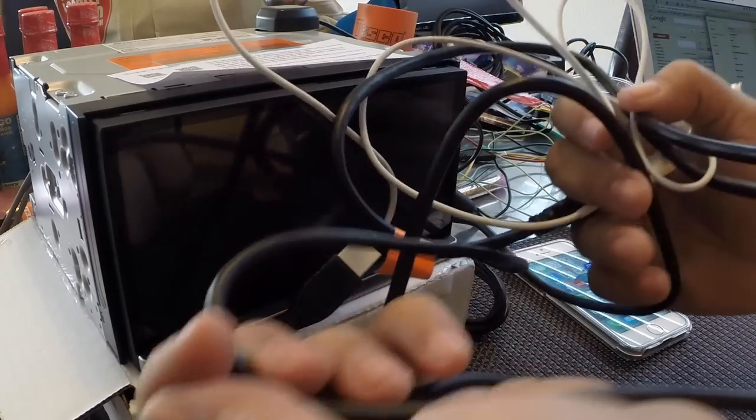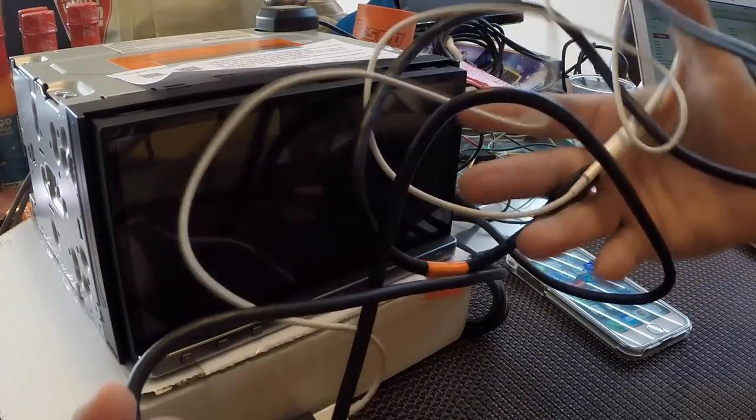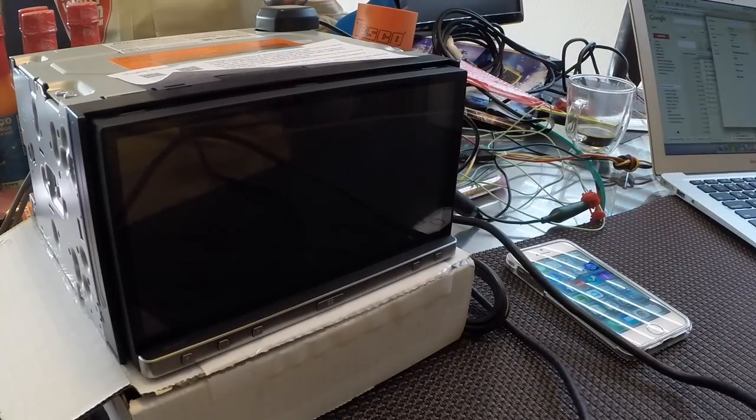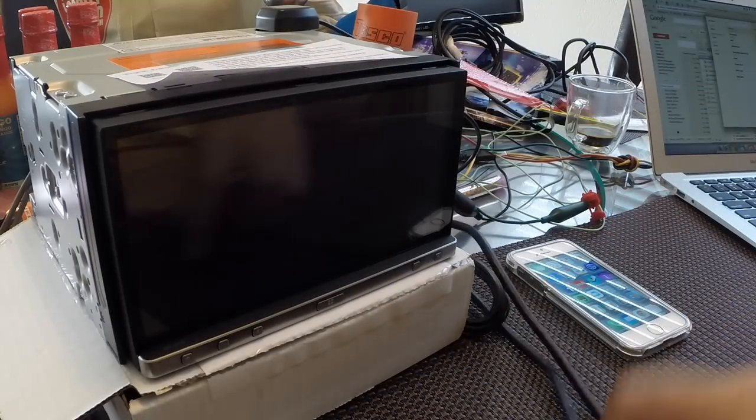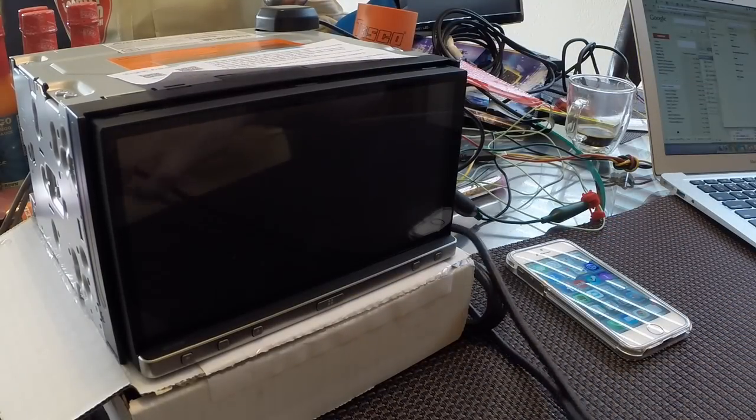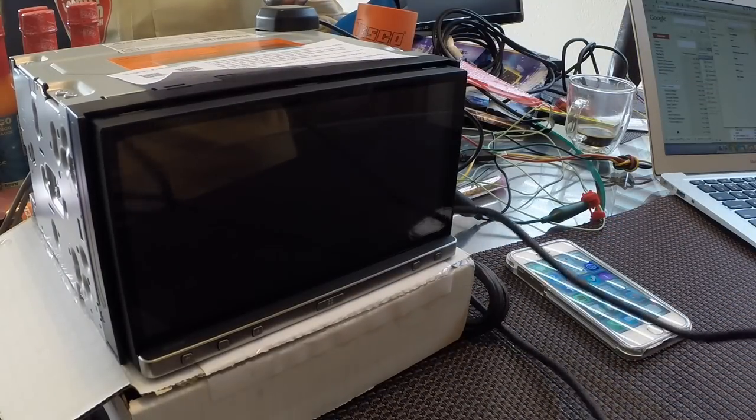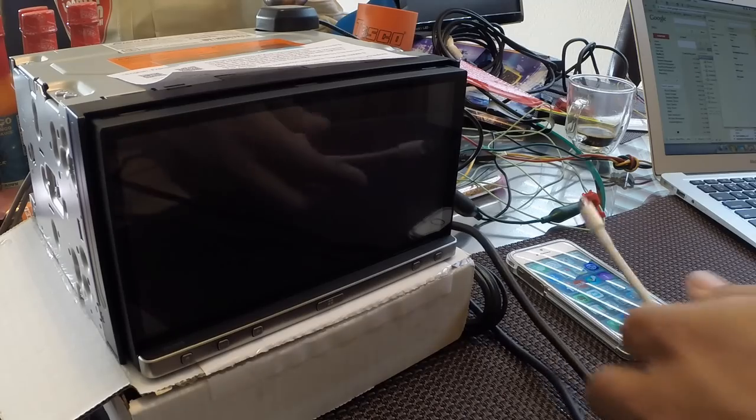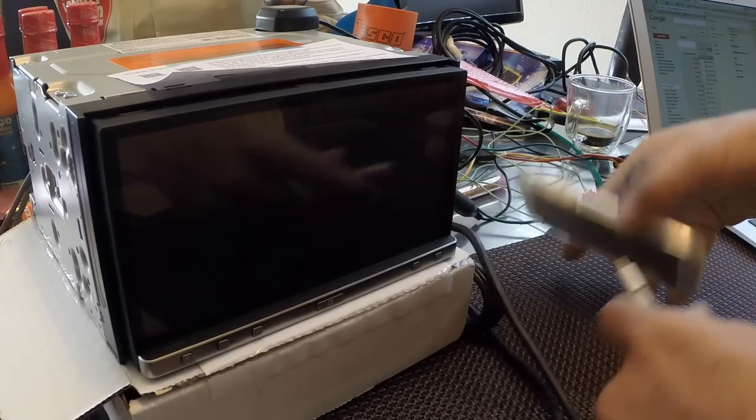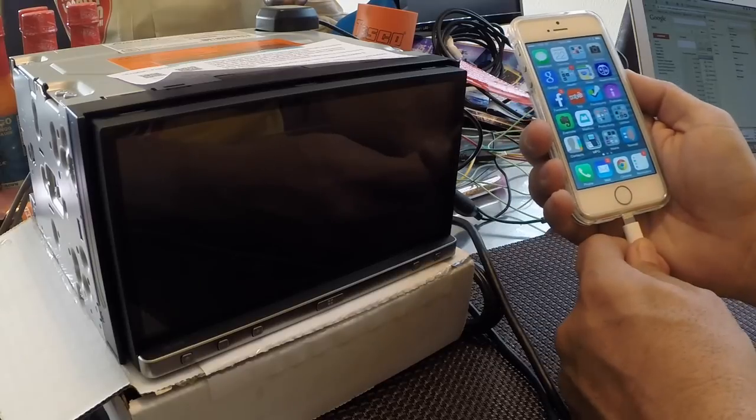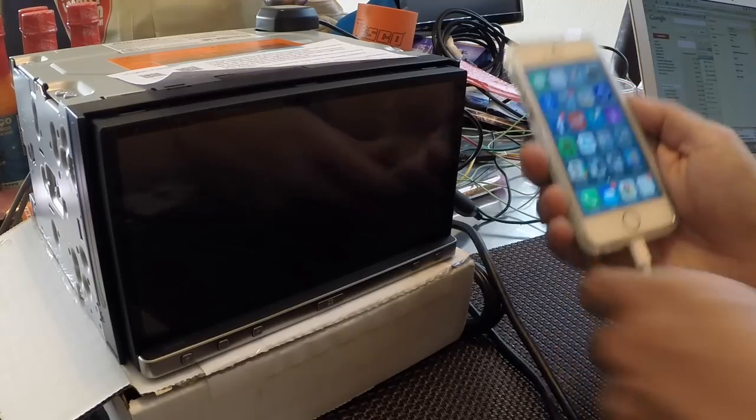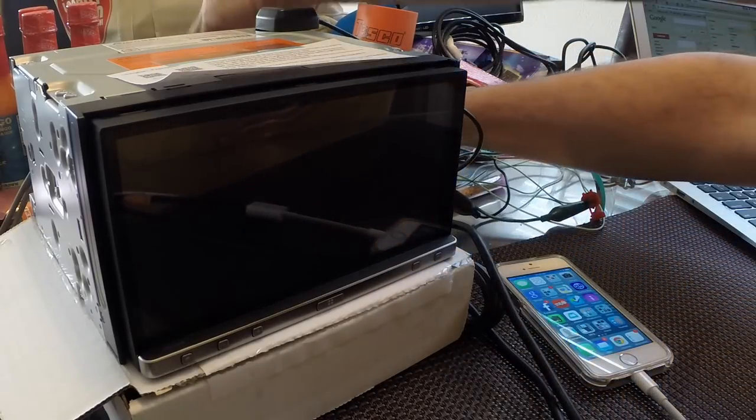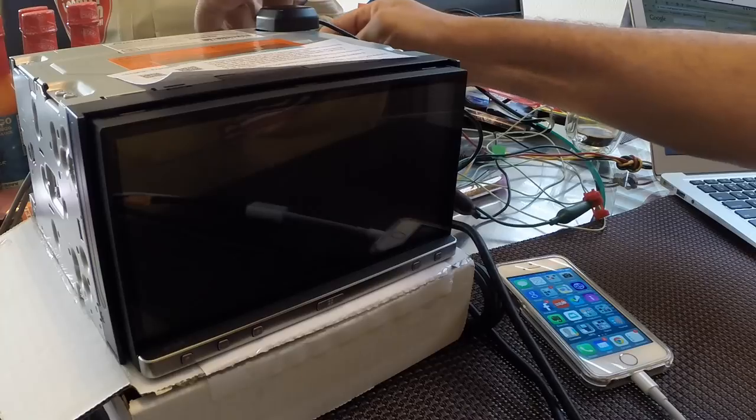The first thing you'll notice is the ridiculous number of cables and adapters you have to buy to make this work. You're going to spend about $95 in cables and adapters just to connect your phone to the head unit. It's very messy, and unfortunately you can't hide them because you have to handle the phone regularly just to make it work.